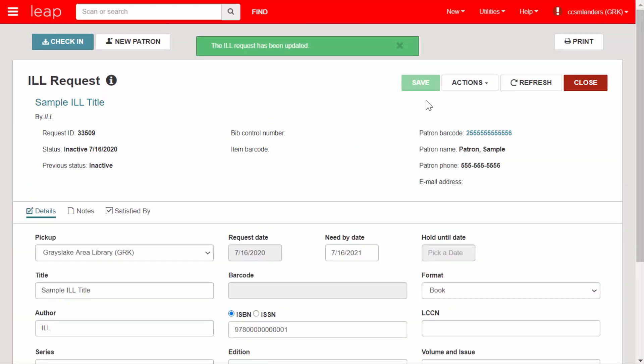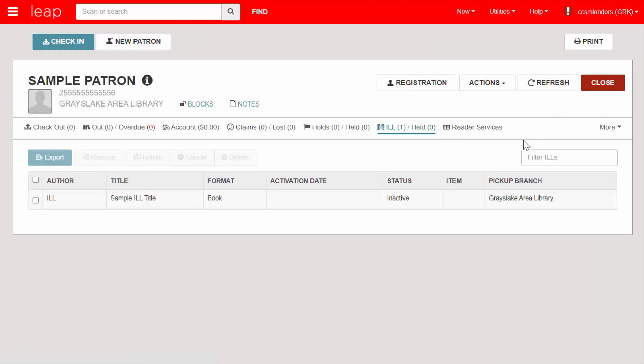I'm closing out of the ILL request record so we can view the patron's ILL Held tab again. ILL requests have their own set of request statuses. Some of these look a little different than the normal hold statuses. For example, when we first place an ILL request, it will have a status of Inactive. The handout will go into more detail on the hold statuses and how workflow may affect what statuses appear to patrons and staff.